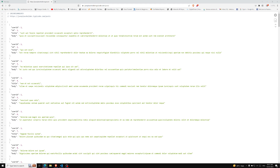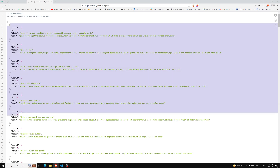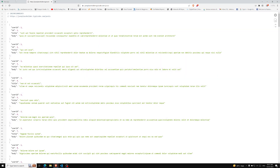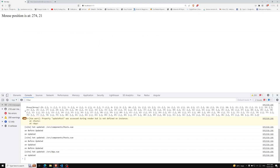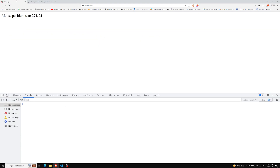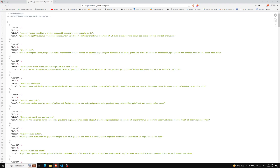Now I will try to give you another example — that is a fetch API example. When you are trying to fetch API data, how we can do it using composable, I will try to explain.